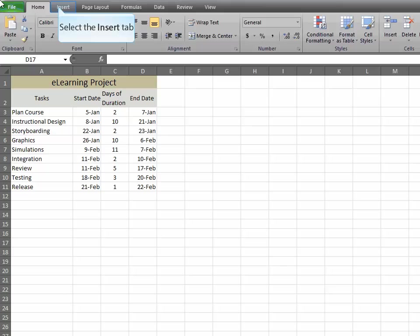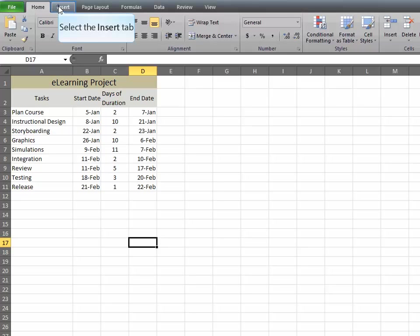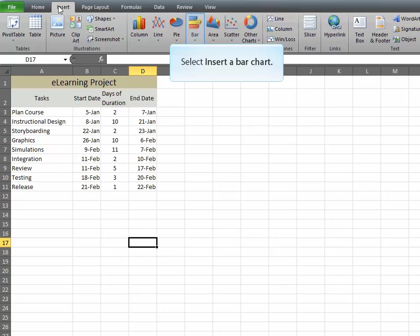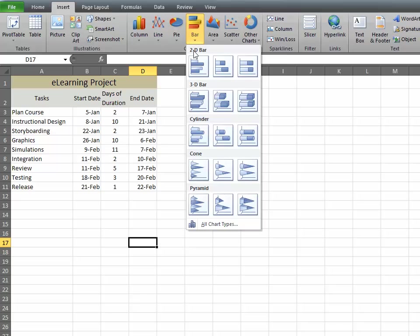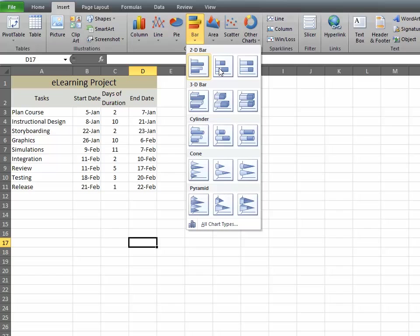Once you have your data, click on Insert. Choose Bar Chart, and we'll want the 2D bar that is stacked.